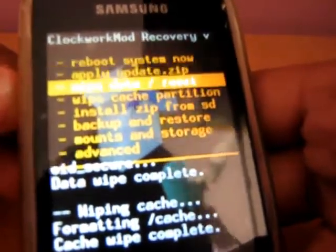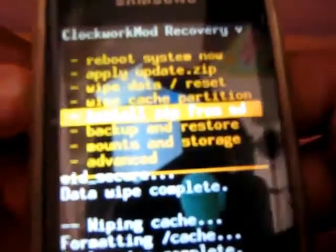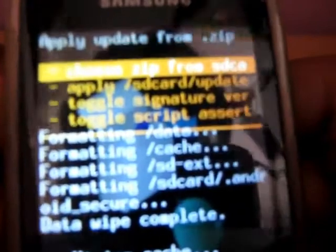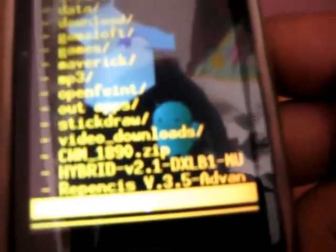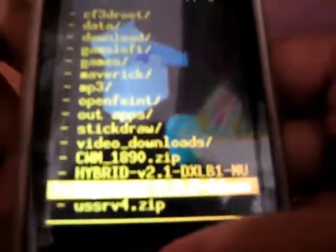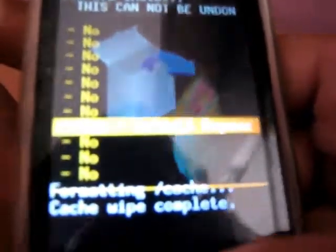Now select install zip from SD card. Select choose zip from SD card. And now select Refenz's version 3.5 advanced.zip. And select install Refenz's.